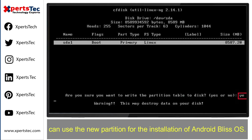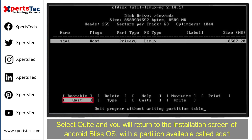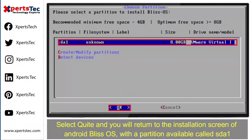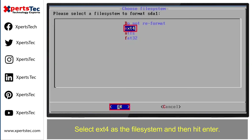This makes sure that you can use the new partition for the installation of Android Bliss operating system. Type 'yes' and hit Enter. Select 'Quit' and you will return to the installation screen, with the partition available called sda1. Select sda1 and then press Enter for the installation.